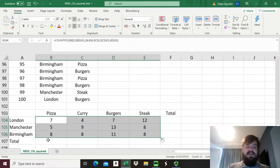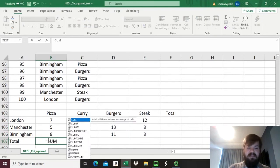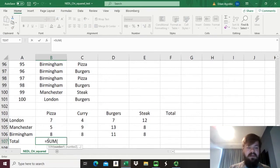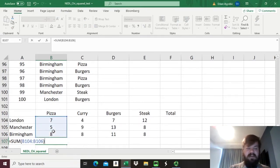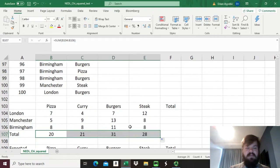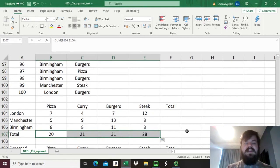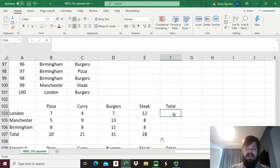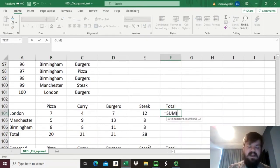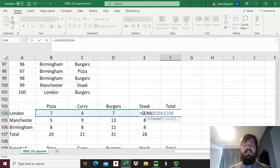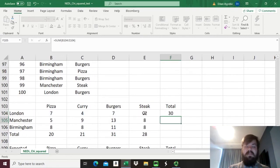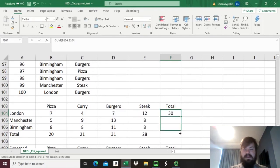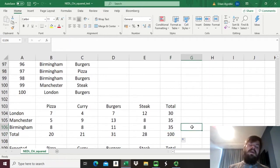Now we can count the subtotals and the grand total. Here we sum all the pizza lovers from all three cities, and dragging that from left to right gives us the total number of lovers of each of those four types of food.